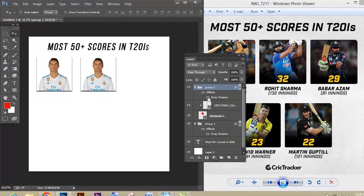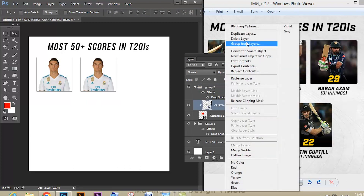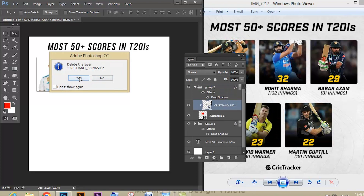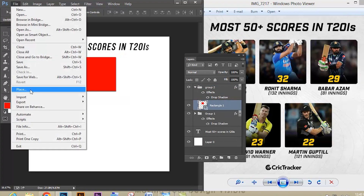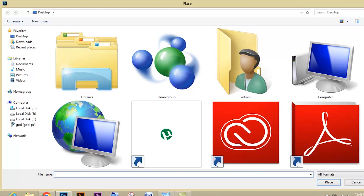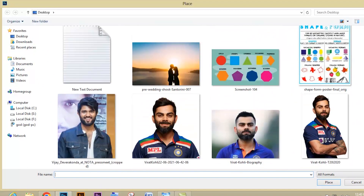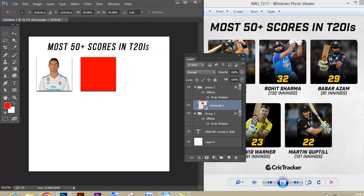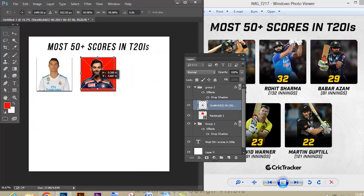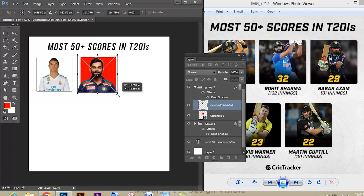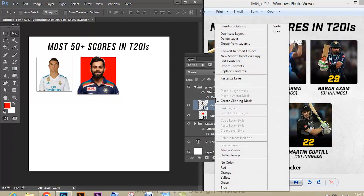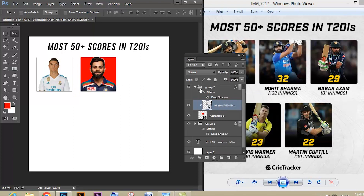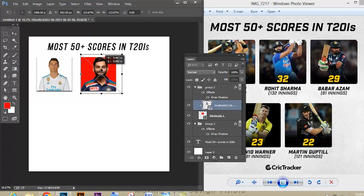To place another image, go to File, give Place, and select another image. Now use Ctrl+T and scale it using Shift and Alt. Right-click the image and give Create Clipping Mask — or press Alt on the keyboard and click in between the layers. Your image will get clip masked with the shape. Use the Move tool and adjust the image.